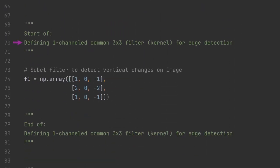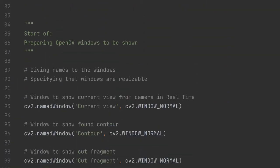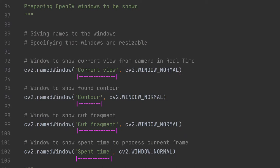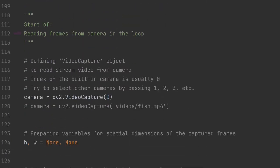In the next block, we set up the Sobel filter using the NumPy function np.array, specifying exact numbers along three rows and three columns. In this block, we initialize OpenCV windows, giving them names and specifying that they are resizable using the second argument, meaning the window can be resized while open. By these names we will access the appropriate window and pass NumPy arrays to be displayed.